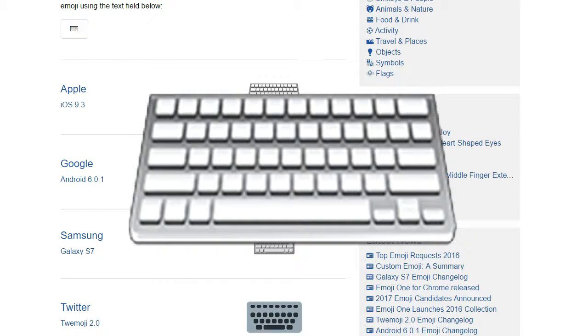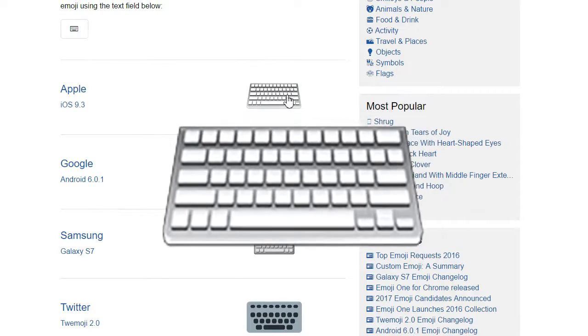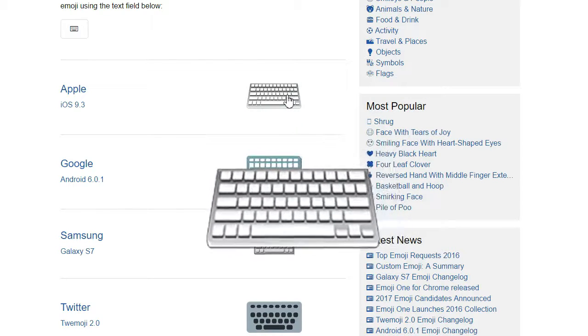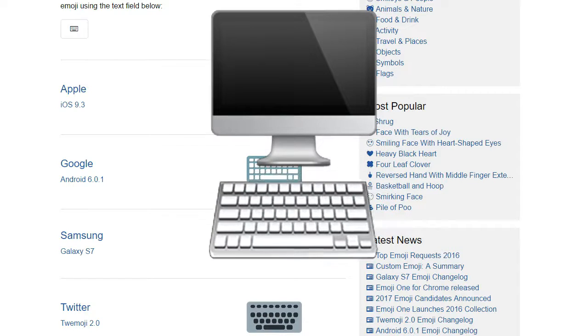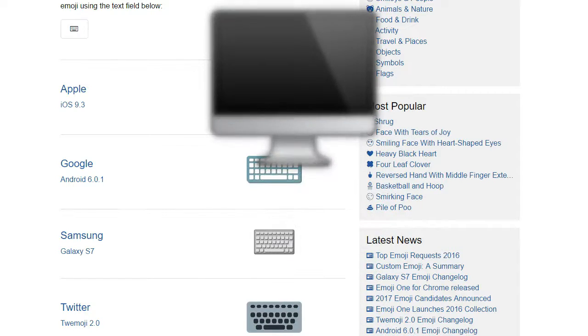I never understood wireless keyboards, though. Don't you always use a computer keyboard within a short distance of the screen?